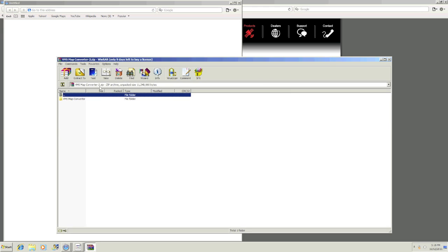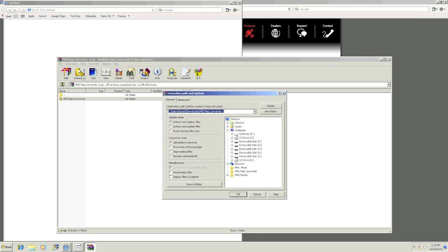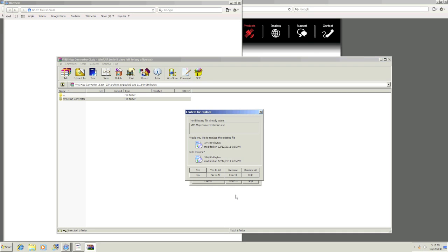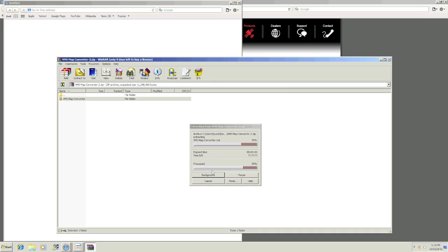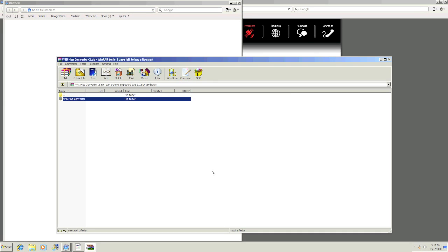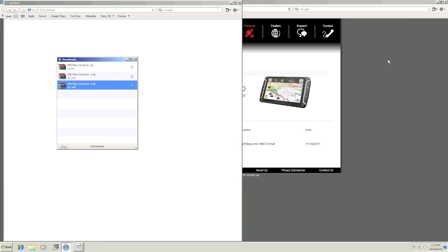You will need to extract the files to your desktop before installing. Once extracted to your desktop, you can close all the open windows and return to your desktop to install the VMS software.